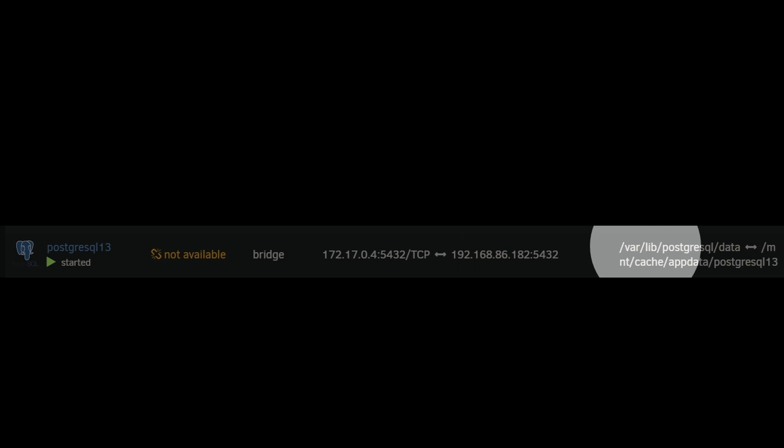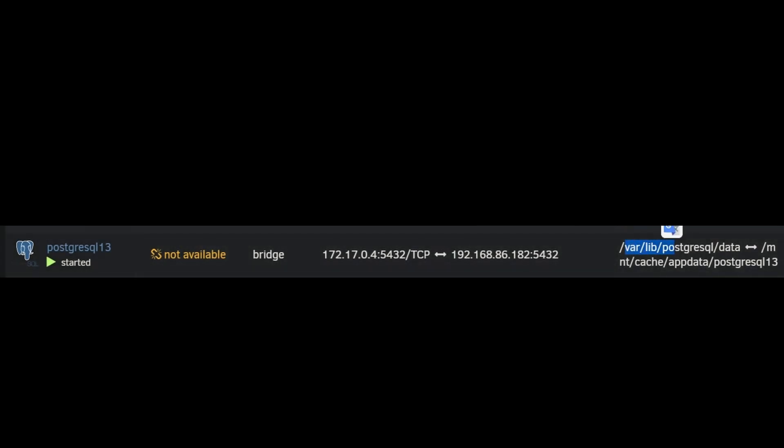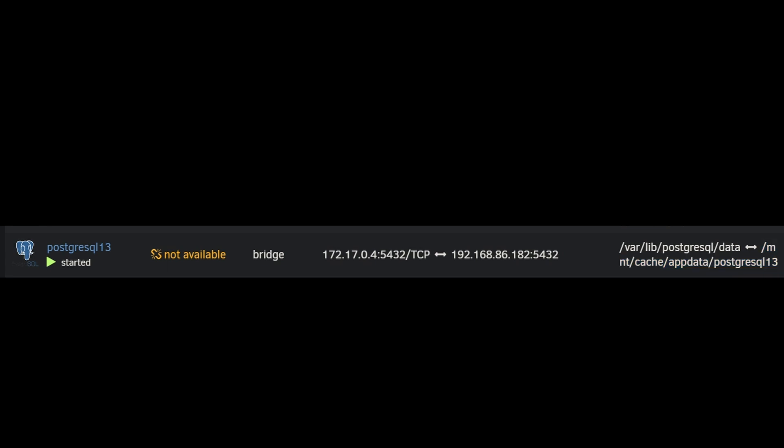I'm going to come across, and we see this storage line. This is your mapping. So the mapping of the inside of the Docker container to the place it's stored on my server that I can get to with a folder. And it's just my app data folder, and then how it's mapped internally.